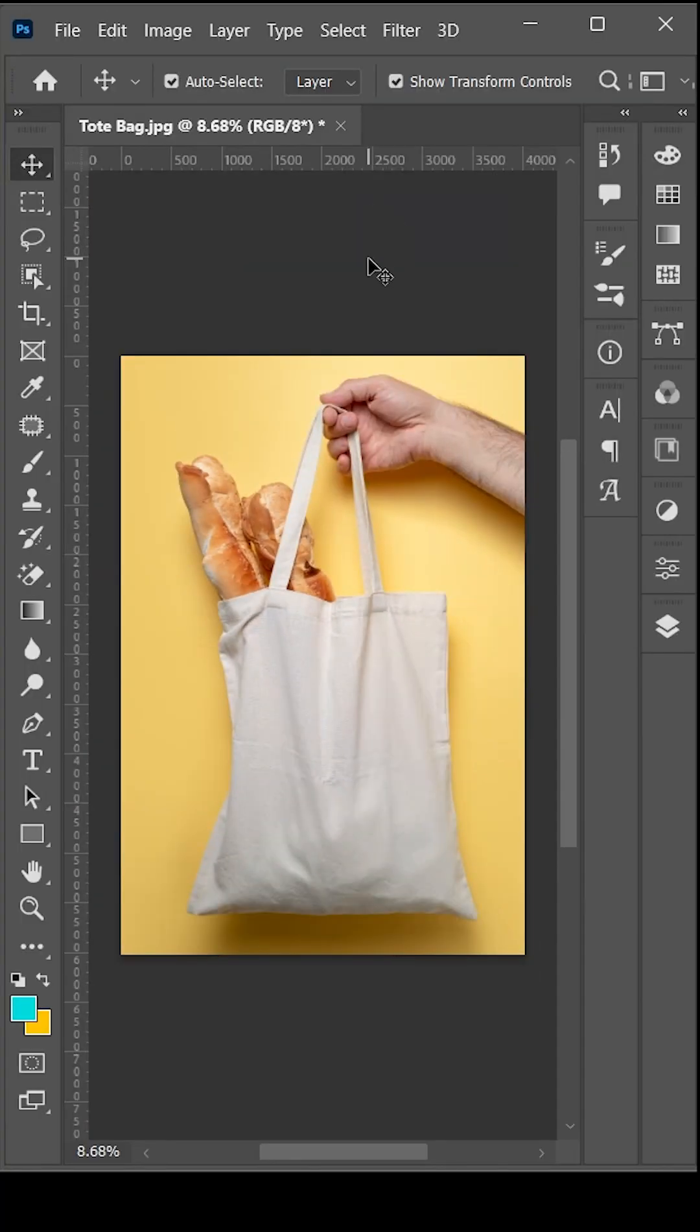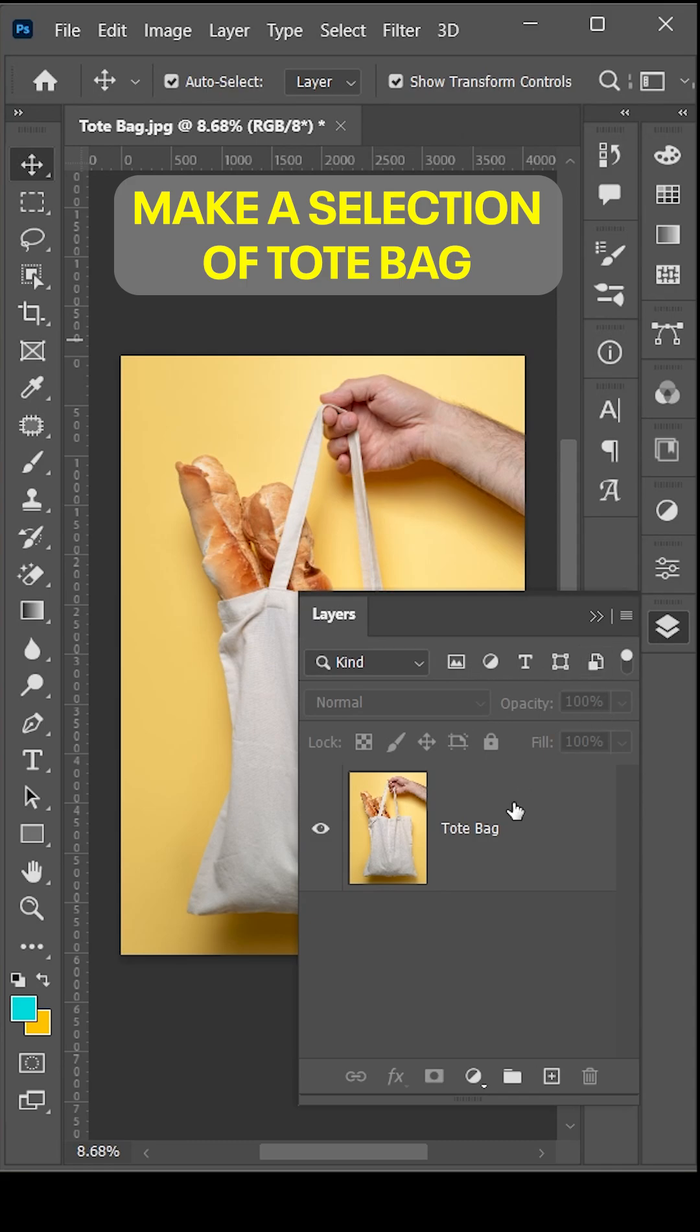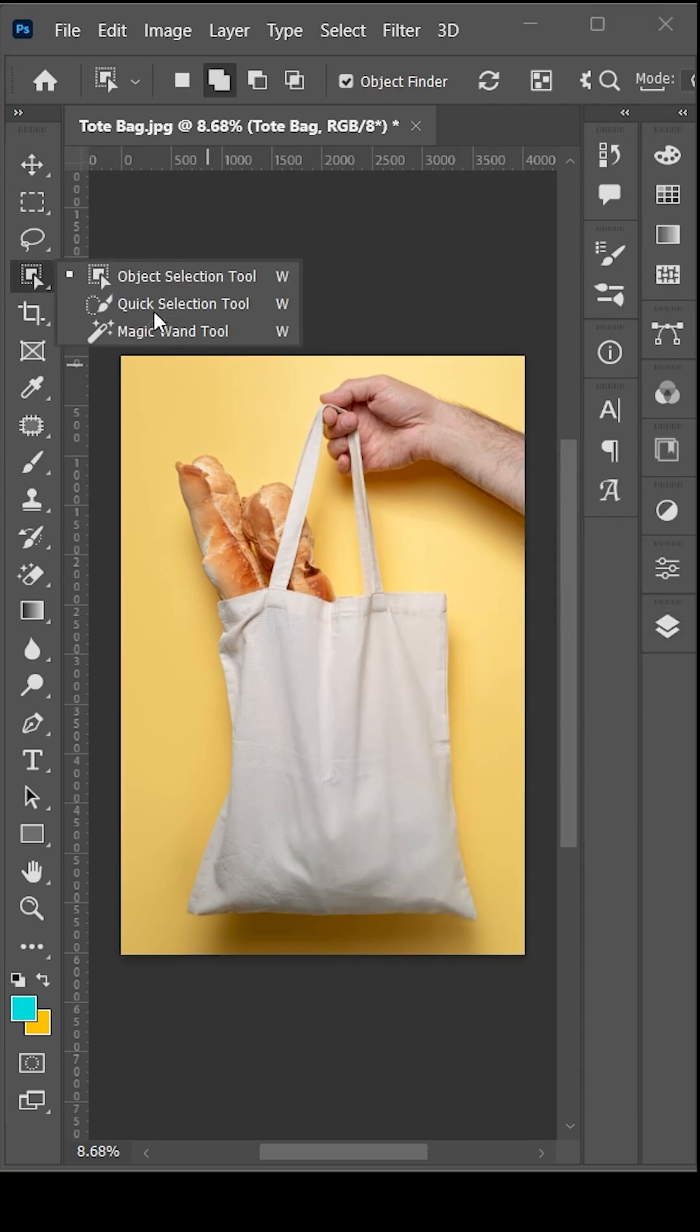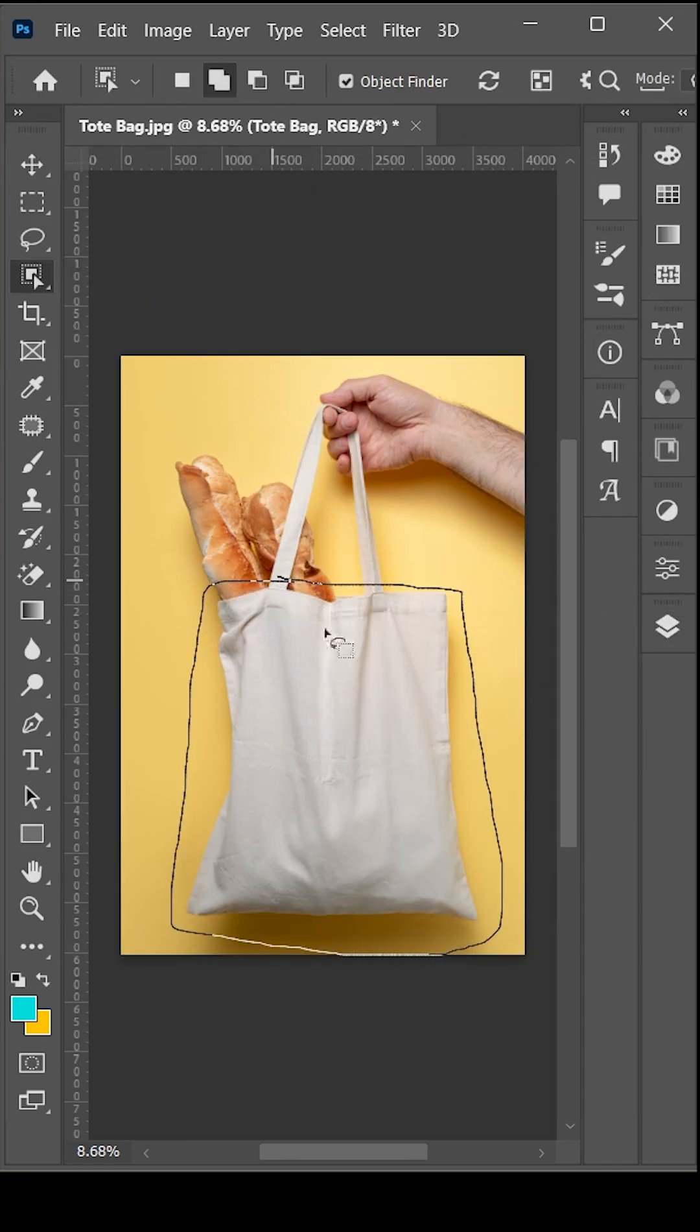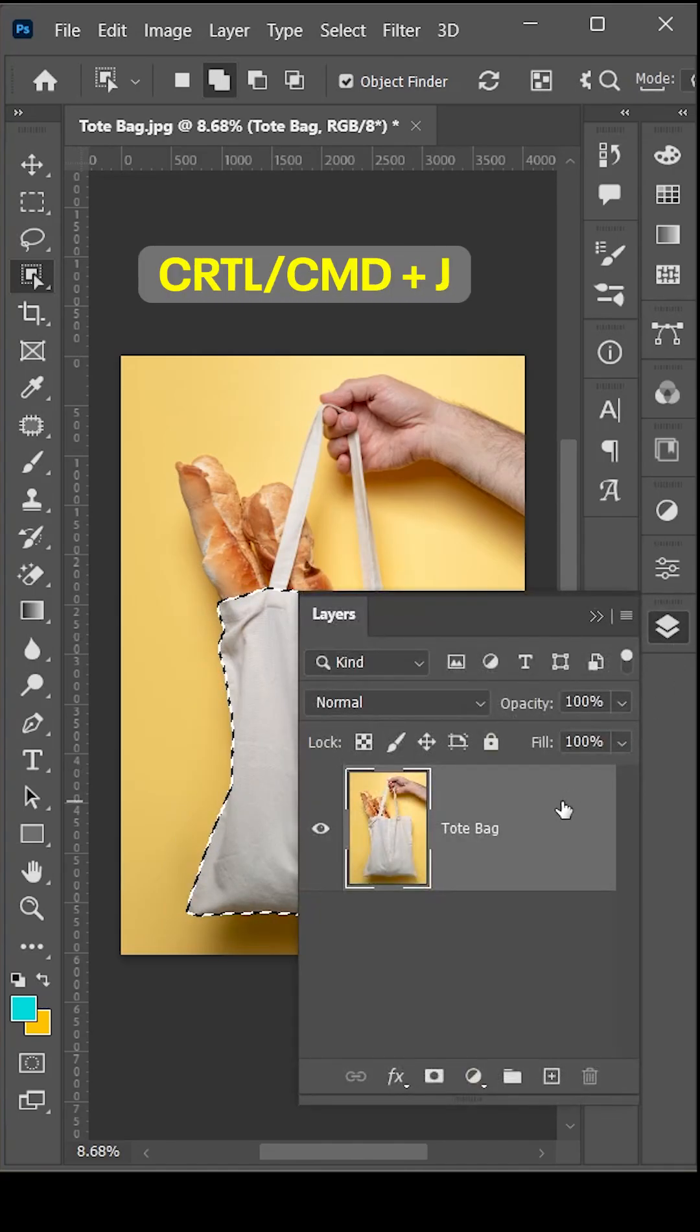Hi everyone, I am Abdul from mgraphics. Today in this video I will show you how to create a tote bag mockup in Photoshop. So let's get started. First, make a selection of the tote bag, then press Ctrl+J to duplicate it.